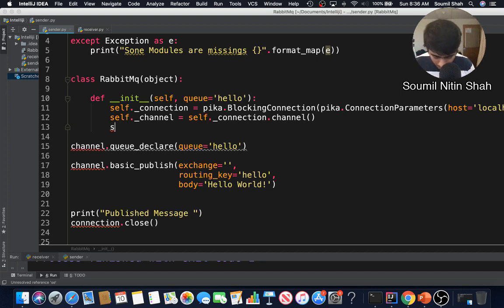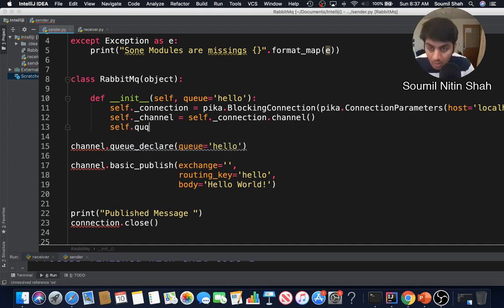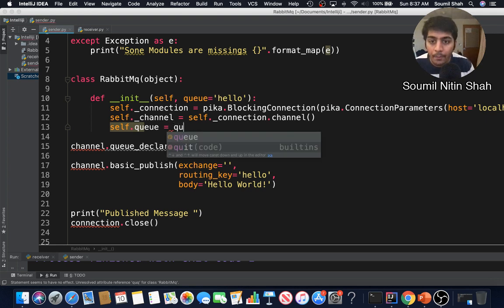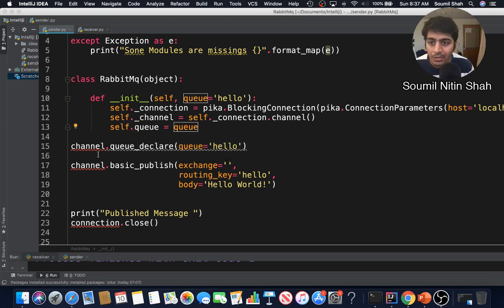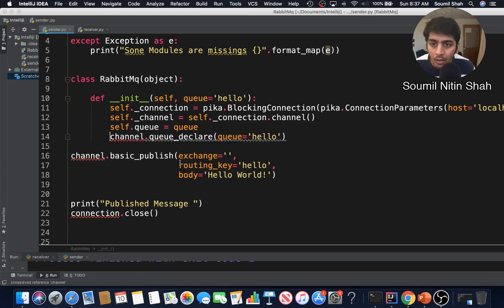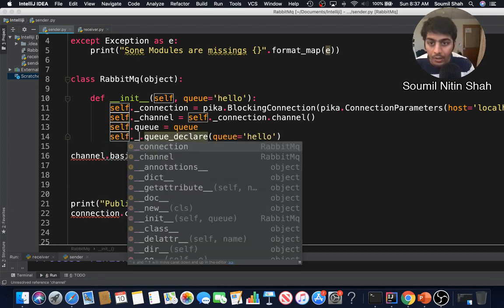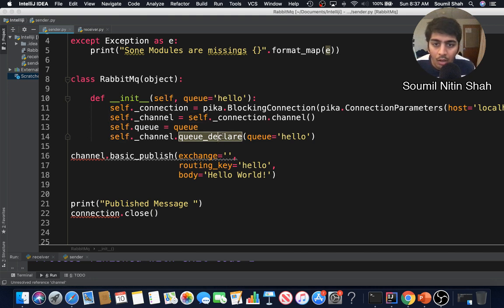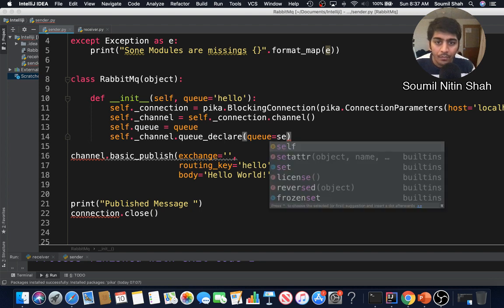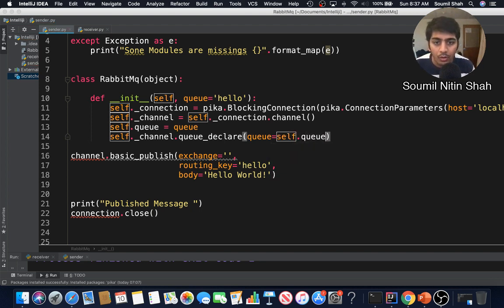I'll store the queue name as self dot queue inside the initializer. Then I call self dot underscore channel dot queue_declare, passing in self dot queue as the queue name — making sure to use the private channel attribute.